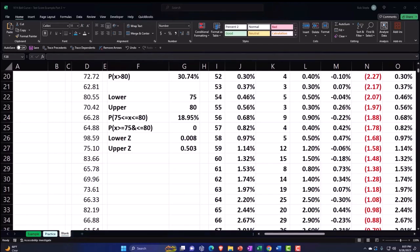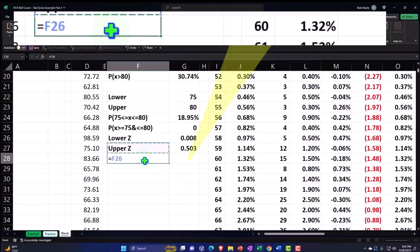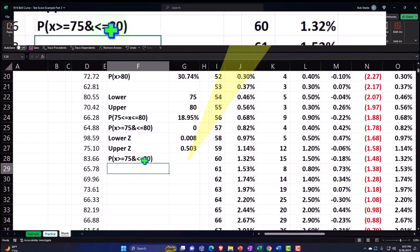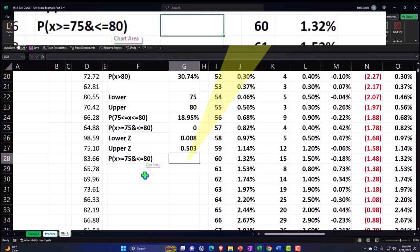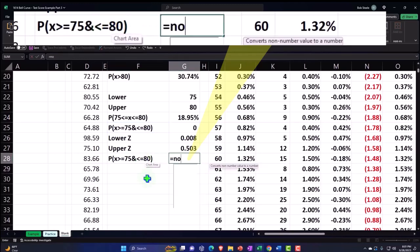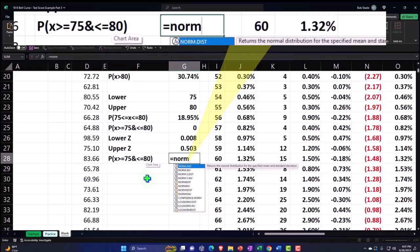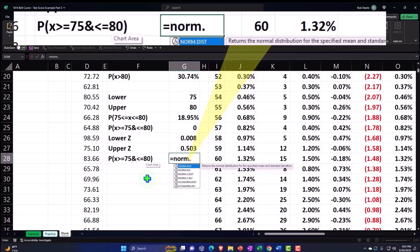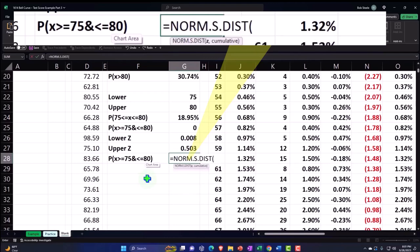So now I can do my same kind of calculation with the z-scores. So this is going to be, this will be equal to NORM.S.DIST. And now we're going to take the z, I'm going to take the one related to the higher point which is the upper z.